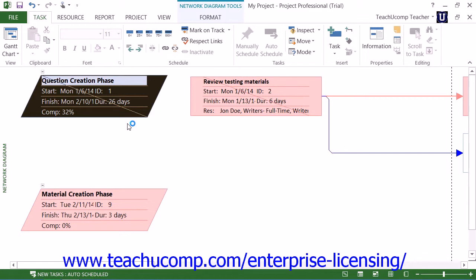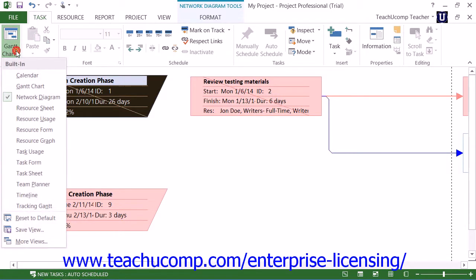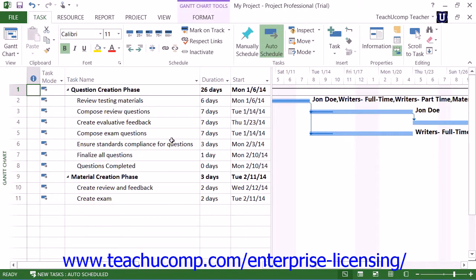Also note that many of the views, including the default Gantt chart view, include a split between the two panes that appear. You can adjust the placement of this split line by simply clicking and dragging the split line itself to adjust its placement.